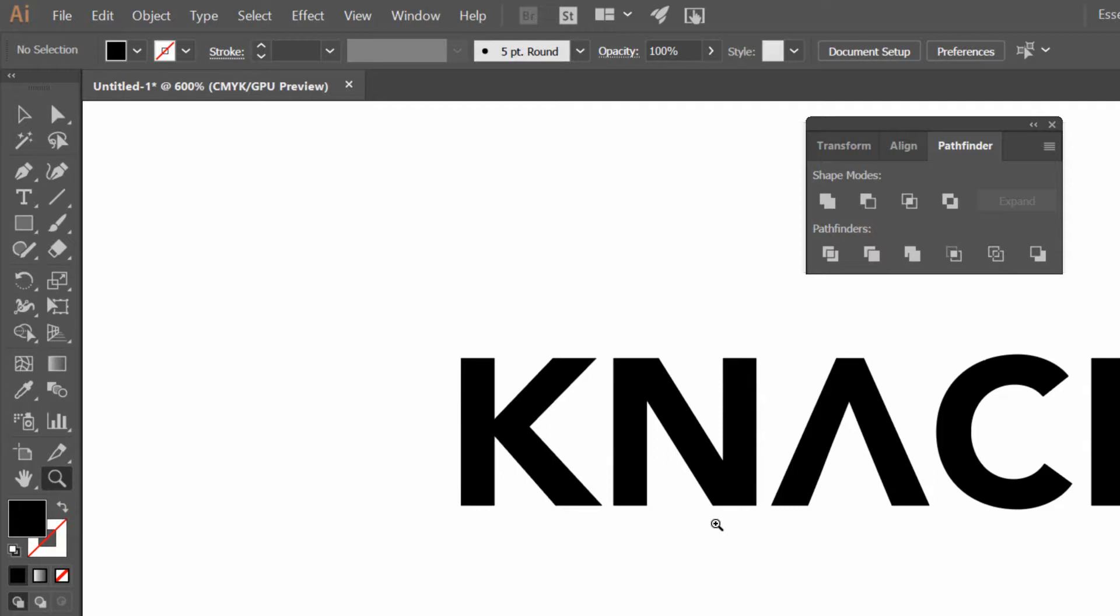So because I'm able to create outlines from text, I can then treat it just like any other shape. And the simplest possible way to work with this is to use your Pathfinder tool to interact with this text, to cut things out or to merge things together.